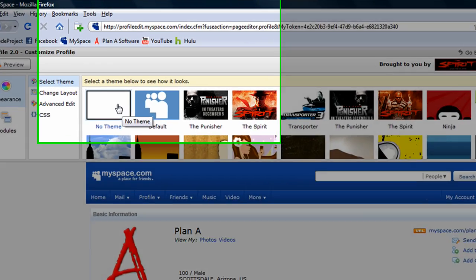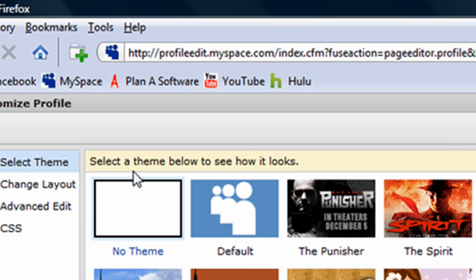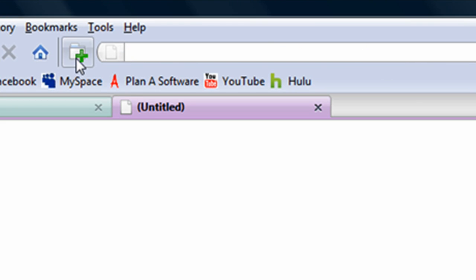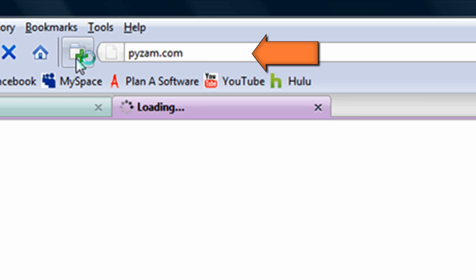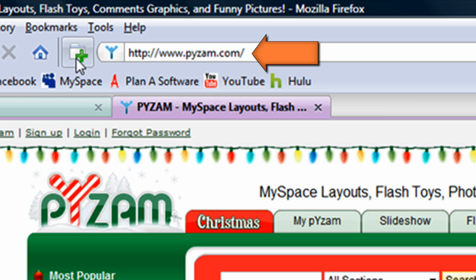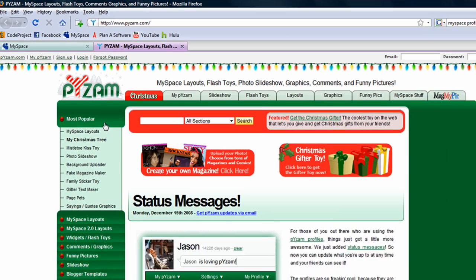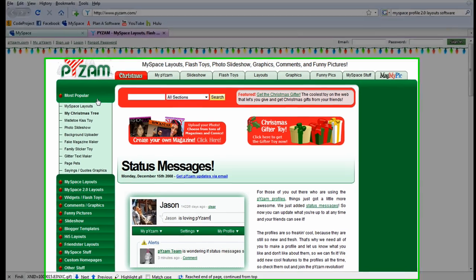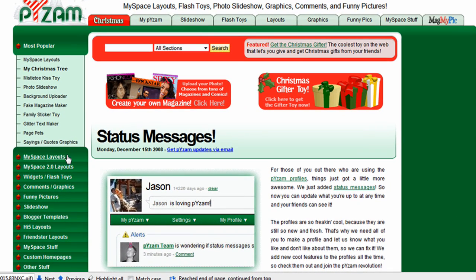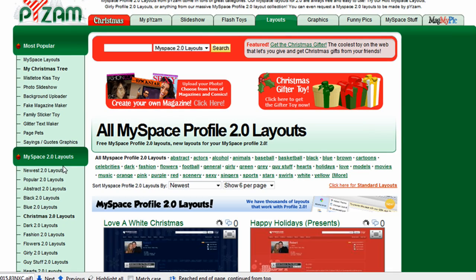Next, we will navigate to a site that has third party themes. The site we will navigate to is Pazam.com. There are many themes to choose from, but the ones we are going to select from are the MySpace 2.0 layouts, since we are using Profile 2.0.